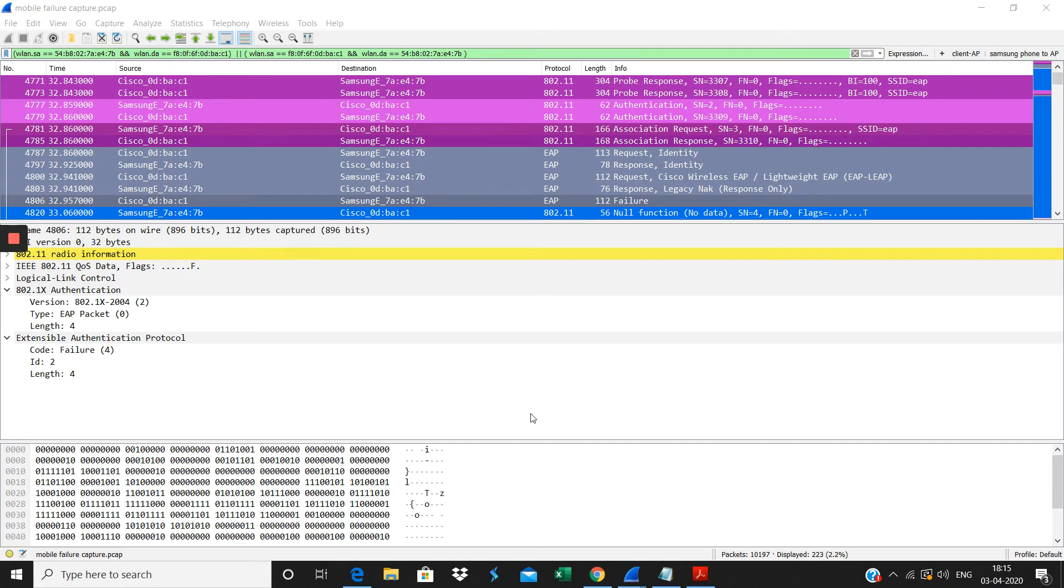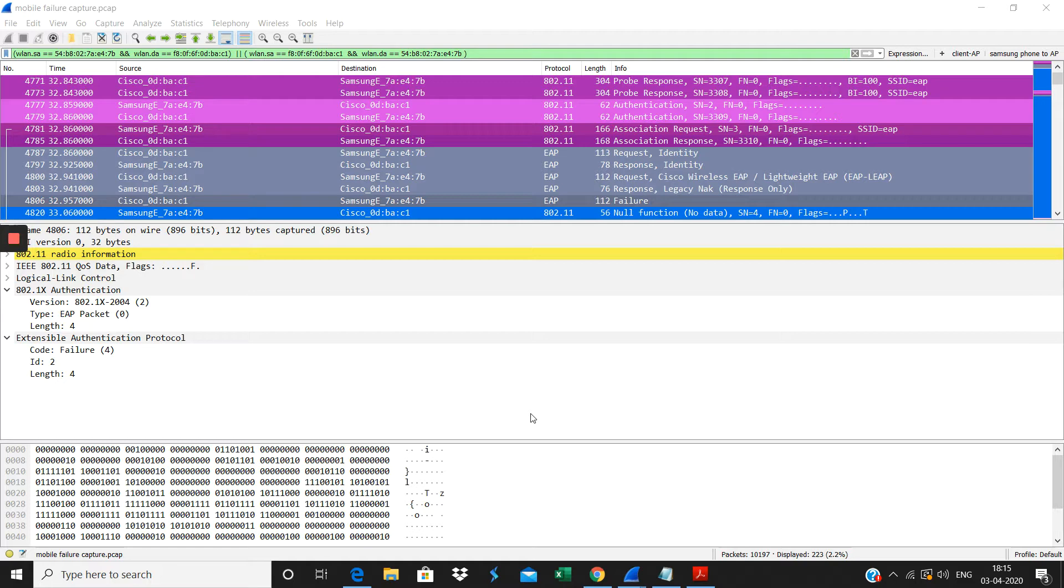In this video you will see about authentication failures. Authentication failures happen in wireless clients during Dot1X authentication or PSK authentication.